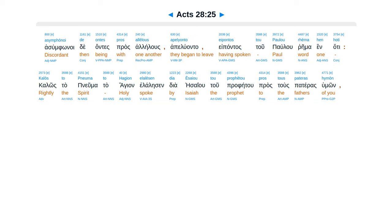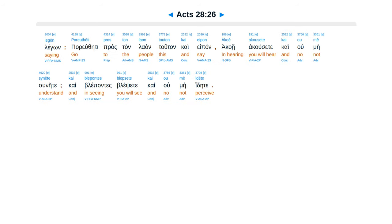As symphonoi de antes prasa leilus, apaluan ta, e pantastu paulu rema hin, hate calos tapnuma tahagian, e lalesan dia esaiu tu profetu, pros tus pateras himon legon.